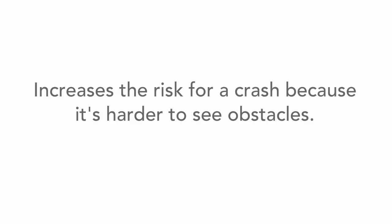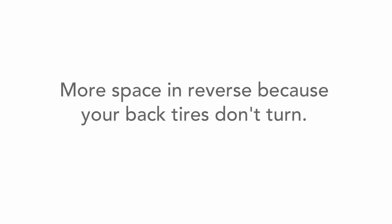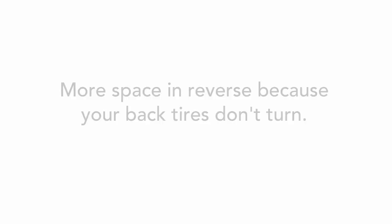Backing up your vehicle increases the risk for a crash because it's harder to see obstacles. Your car requires more space in reverse because your back tires don't turn.